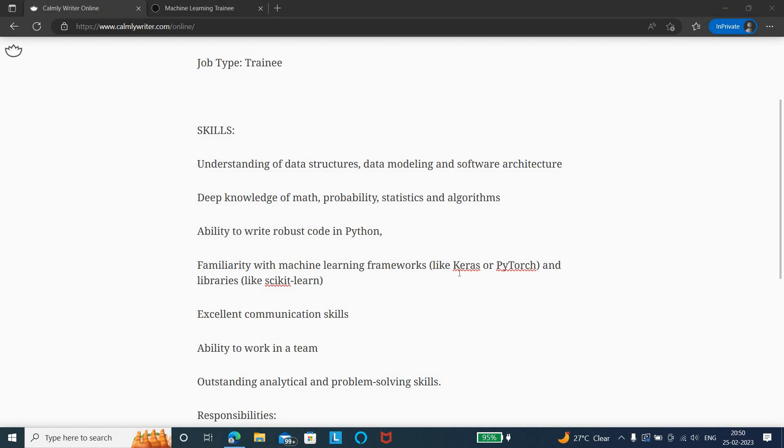Ability to write robust code in Python, and you should be familiar with some machine learning frameworks like Keras or PyTorch and libraries like scikit-learn. These are the skills which are mandatory.